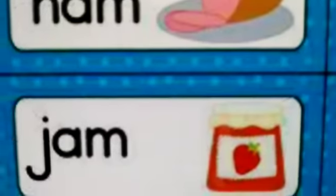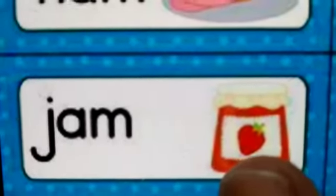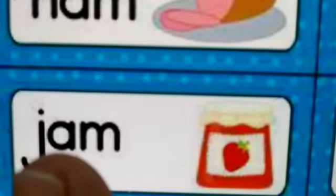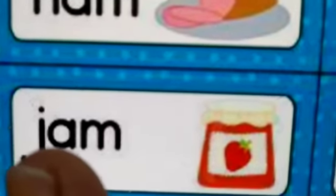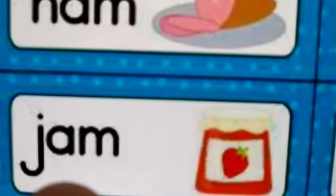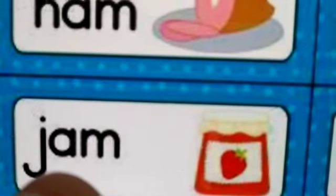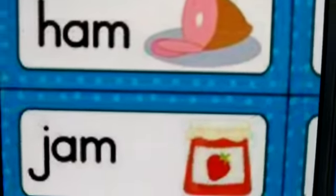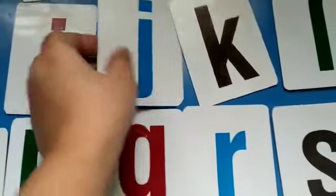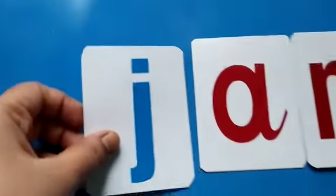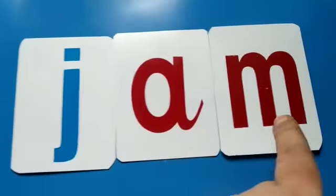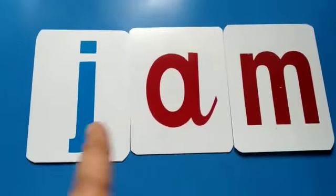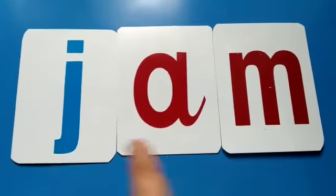Children, now tell me what is this? You eat it with your bread. JAM. Very good. So now what is the first letter here? J. AM — JAM. So which letter do we have to take? J. Very good. So let us take letter J. JAM. J, A, M — JAM.